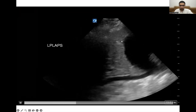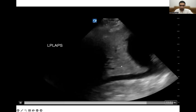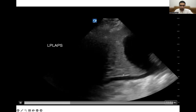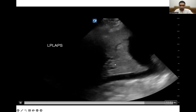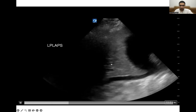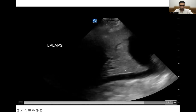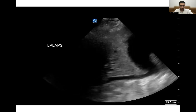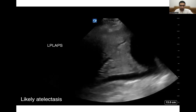Here, on the other hand, we see a consolidated lung and we see a large pleural effusion. Within the consolidated lung, we do not see dynamic air bronchograms. So this is likely atelectasis because we don't see air bronchograms.